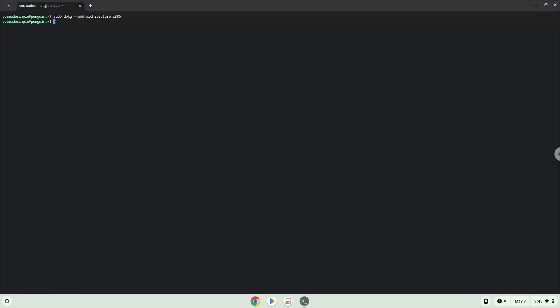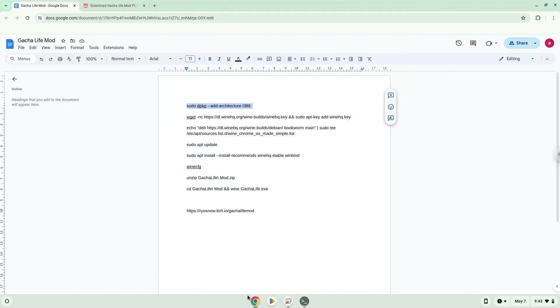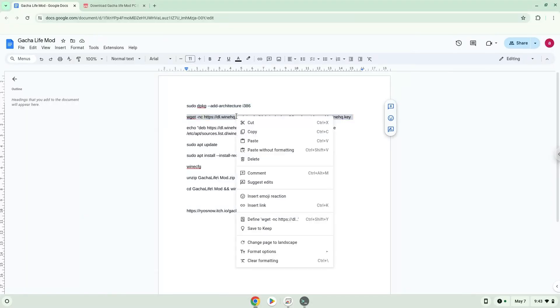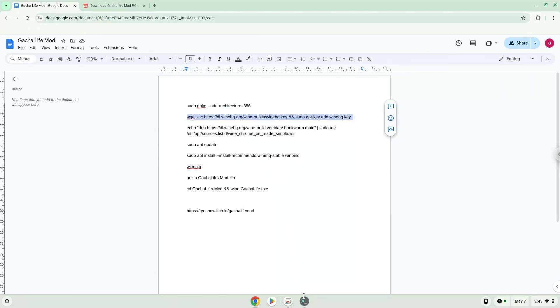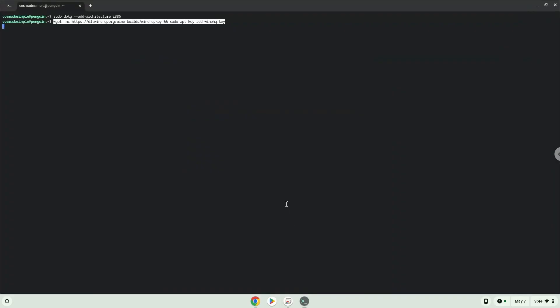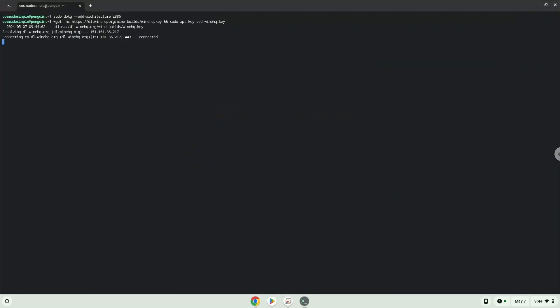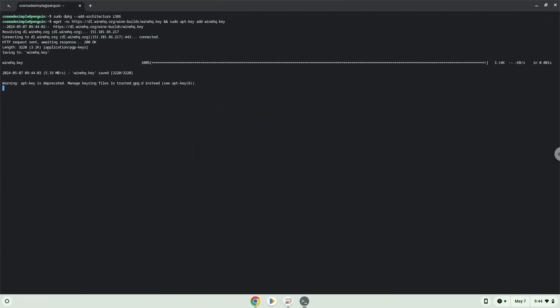Now we will download the Wine security key and add the security key to our system. Wine is an application layer that allows us to install some Windows applications on Linux. Now we will add the Wine repository to our system.